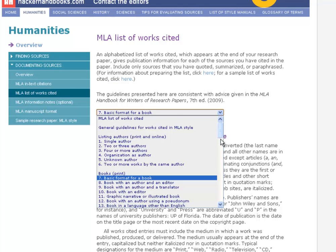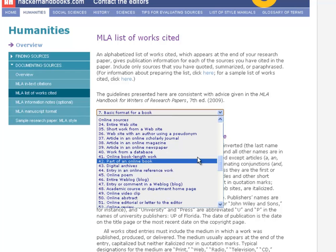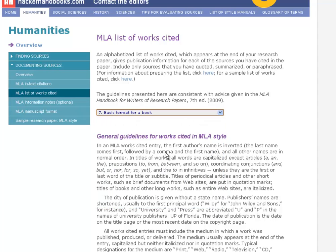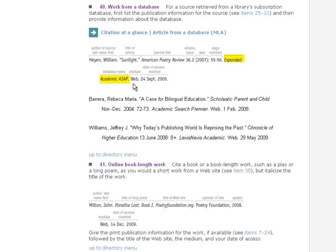Basically, everything you need to cite out of Academic Search is right here — which is one of the great benefits of using a database, because all that information is easily accessible. So now we can come to the Hacker Handbooks, go down to Online Sources, pick number 40 — 'work from a database' — and it's going to show us exactly how to cite our database article. Just like with a book, you need the author's name, article title, journal name, volume and issue, year, page numbers, and the database name — Academic Search Complete in our case — with the medium 'Web.'